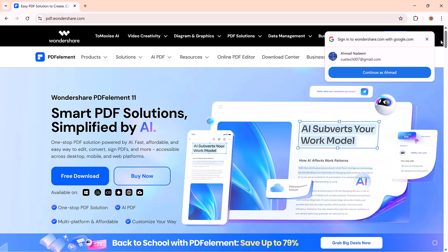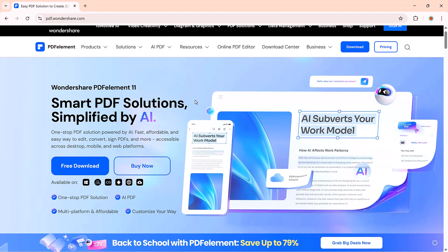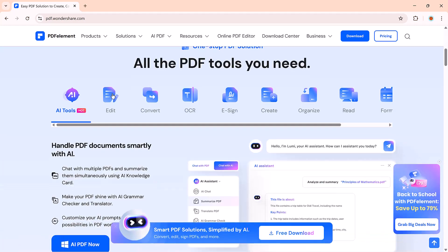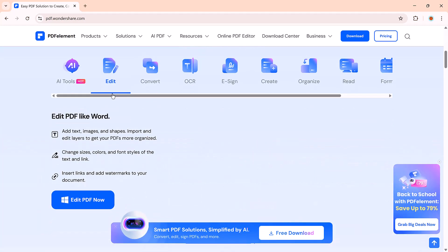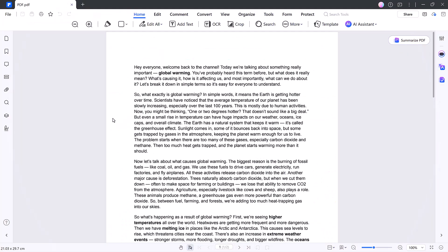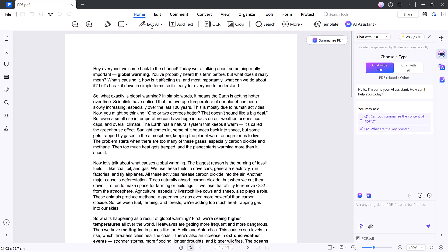The download link for Wondershare PDFElement is in the description. Click it, install the software, and you're ready to go. Once you open it, you'll be greeted with a clean, easy-to-navigate dashboard. At the top, you'll see quick access tools for editing PDFs, converting files, performing OCR on scanned documents.